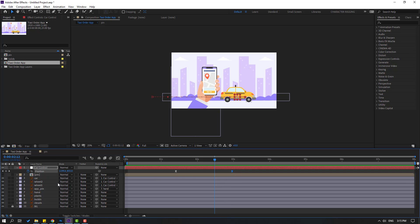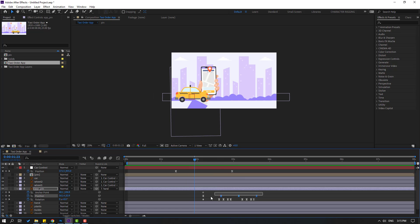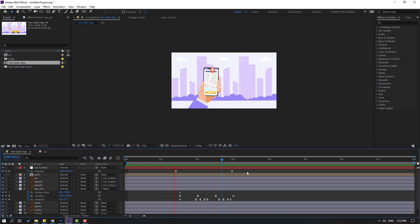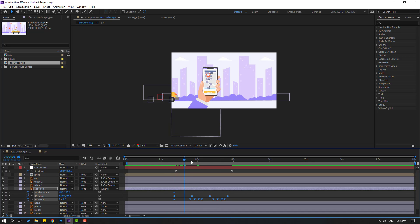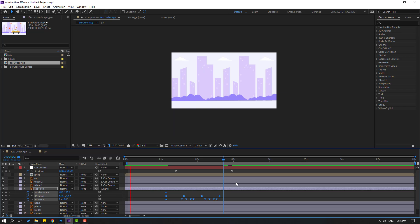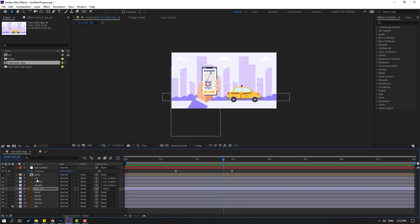Select this app pin, press U to see keyframes. Select the keyframes and move to here for better timing. That's good. Move to the left a little bit.